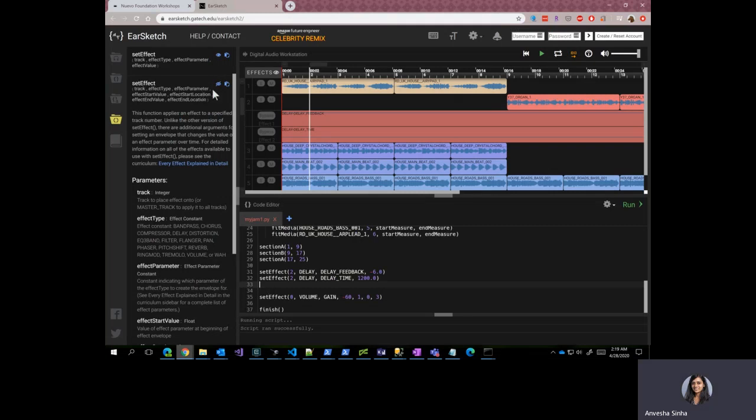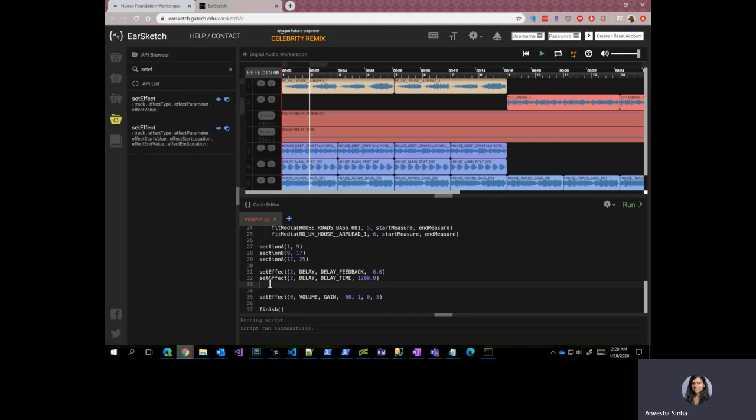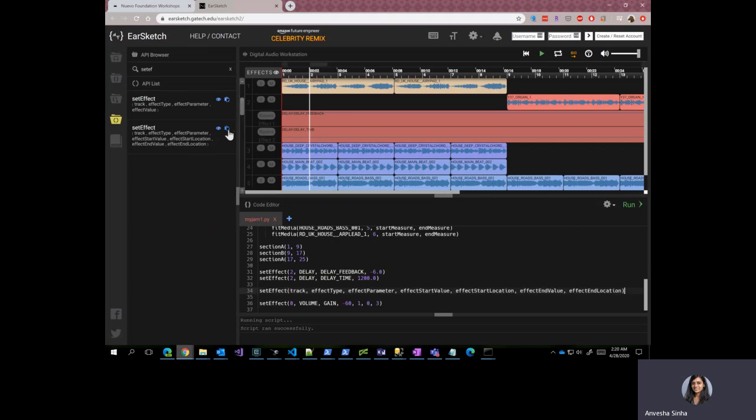So if you go to the API browser and search for setEffect, you will see two different functions, one with four parameters and the other one with seven. This is the one that we are going to use. In order to insert it in your code, you can place the cursor at the right location where you want it and paste it.